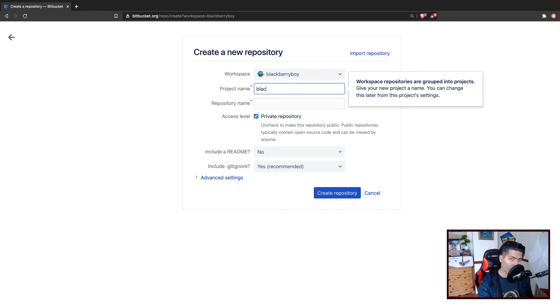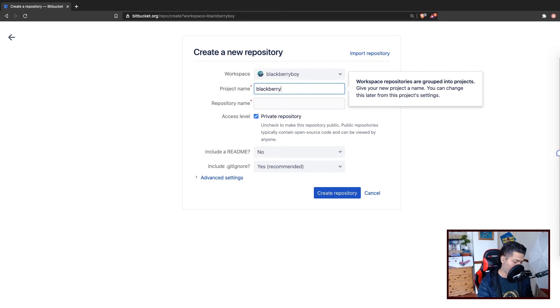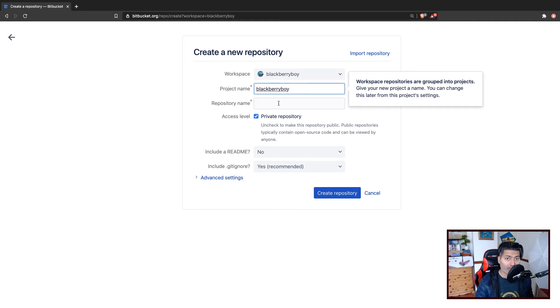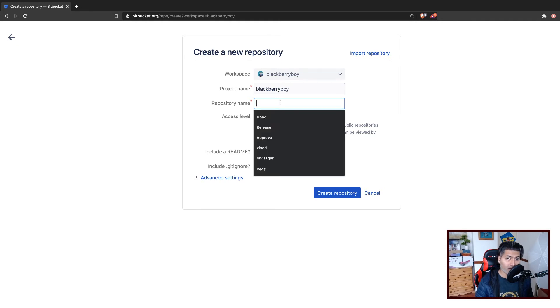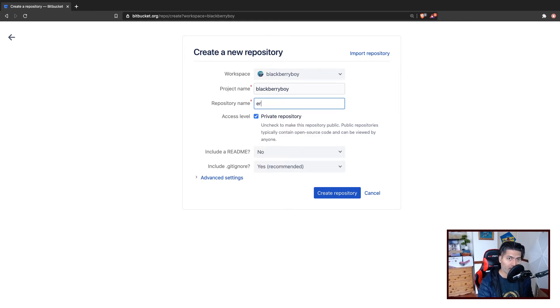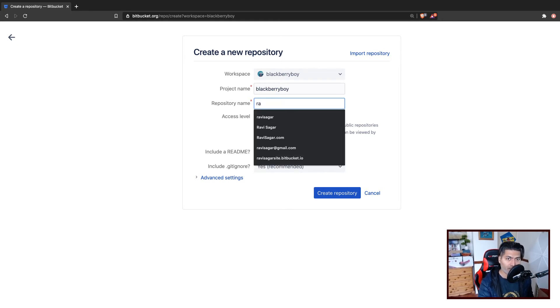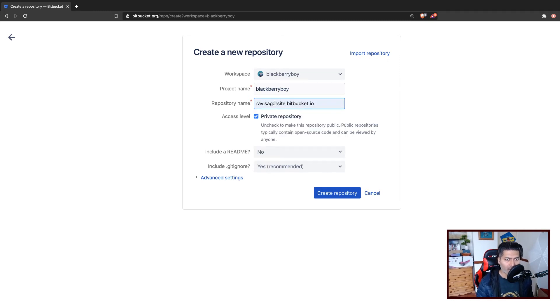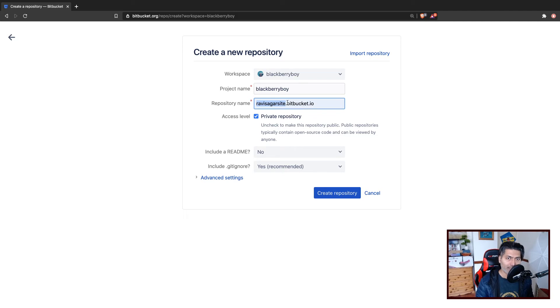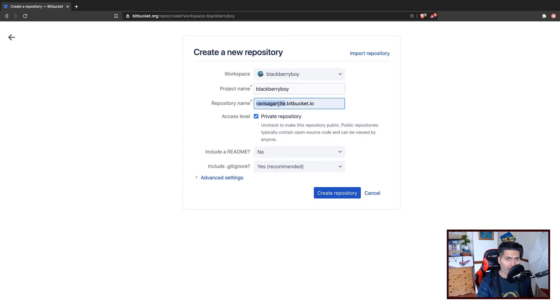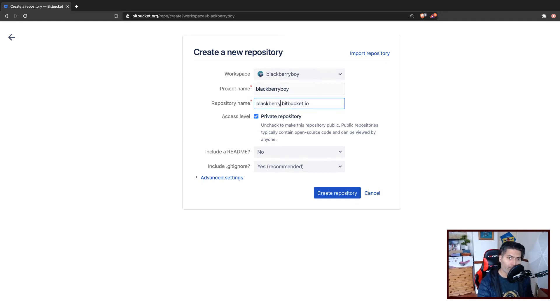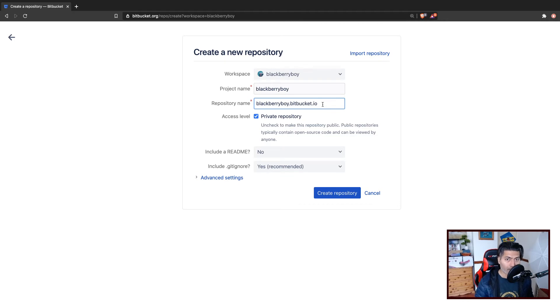You need to make sure that the repository name is following this pattern - it has to have this at the end, starting with the workspace ID, which is Blackberry Boy in this case. Blackberry Boy dot Bitbucket dot io. So this should be the repository name.